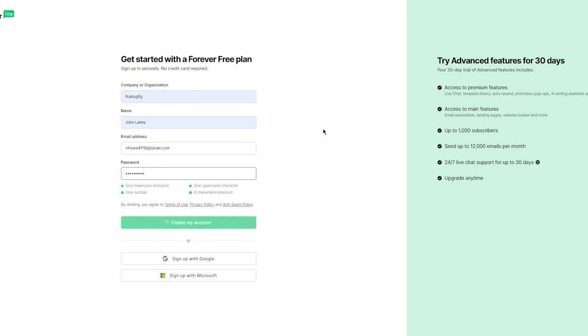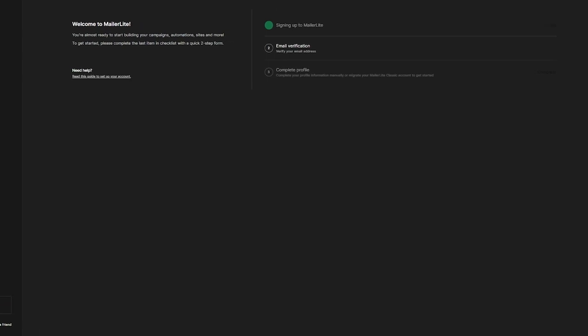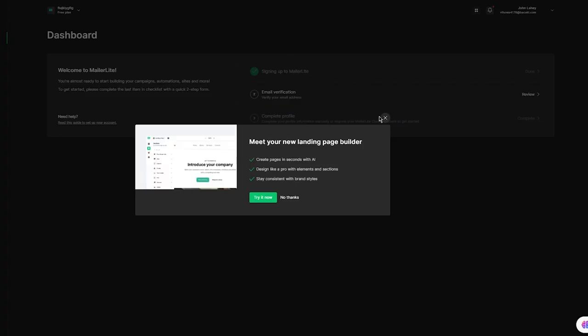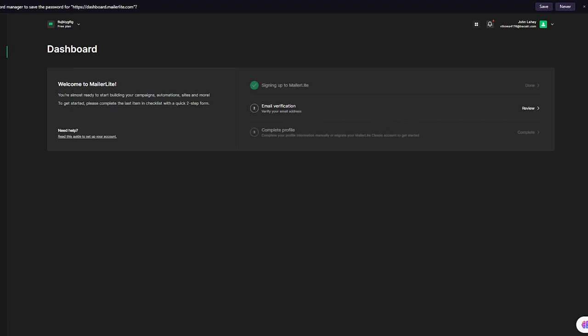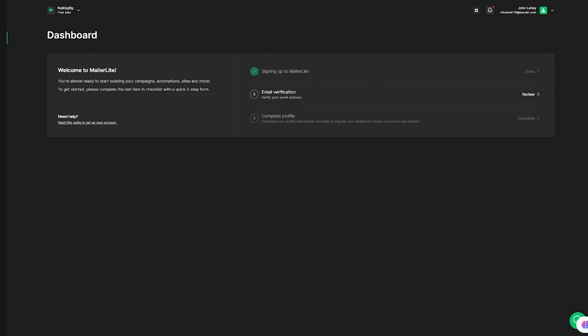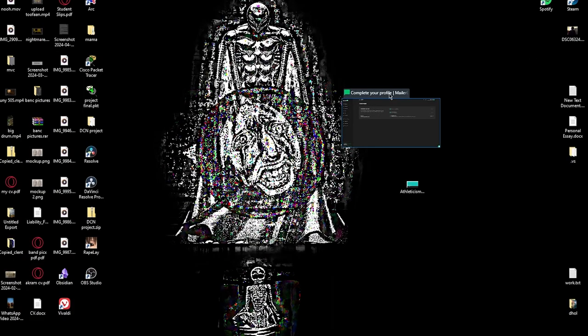Once you click Create My Account, it brings you to your basic MailerLite dashboard. Here it will first say to verify your email and complete your profile. As a new user, you'll need to verify those things. I'm going to go ahead and confirm my email — I just got the verification address, so I'll verify that and once done, we'll get into the other features that come with your free account.